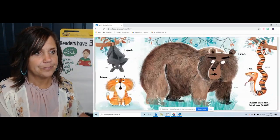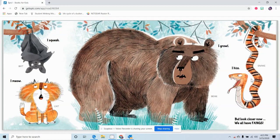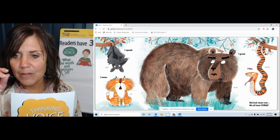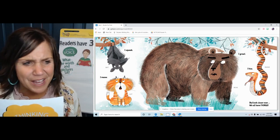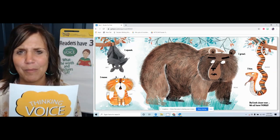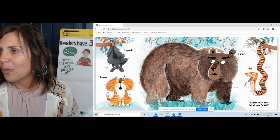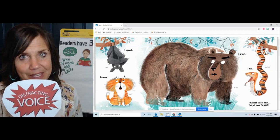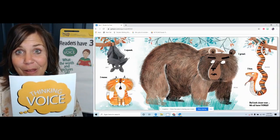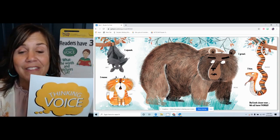Let's try another one. 'I squeak' — bat. 'I meow' — cat. 'I growl' — bear. 'I hiss' — snake. 'But look closer now. We all have fangs.' Fangs — those are like those little longer front teeth. I never knew that bears had fangs. I knew snakes had fangs and I knew bats had fangs. Did you know a cat had fangs? I never knew that before. Was that a thinking voice? Were those thoughts about the text, or was that a distracting voice about something else? I was using my thinking voice — all of those thoughts were about the text, about the animals in the book.